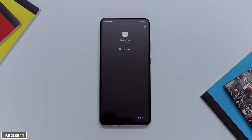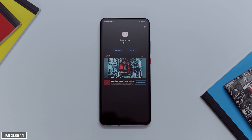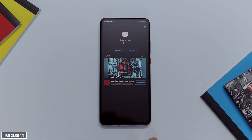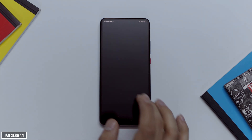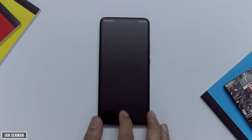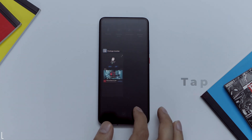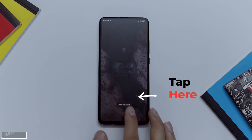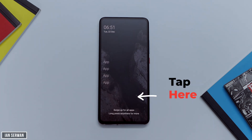The app is now installing and now we're going to tap on open. The app is completely straightforward. Once you tap on the home button, it will ask you which launcher you want to choose. Make sure to choose O Launcher as default so you won't be shown this option every time you press the home button.